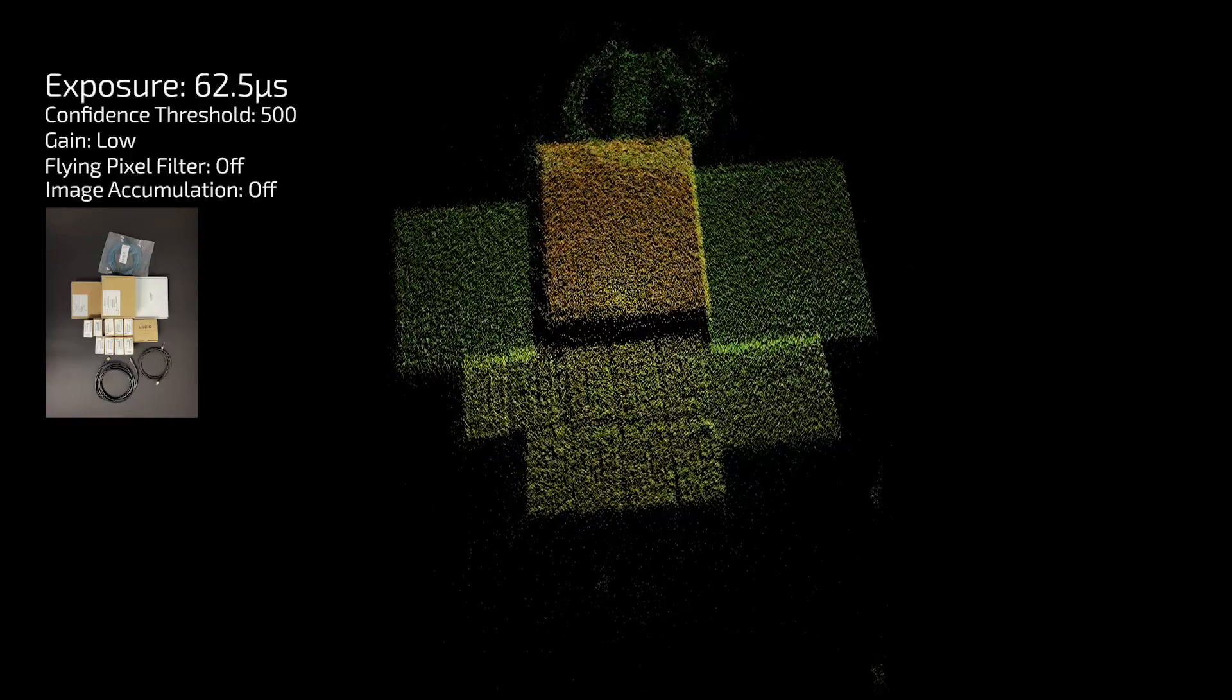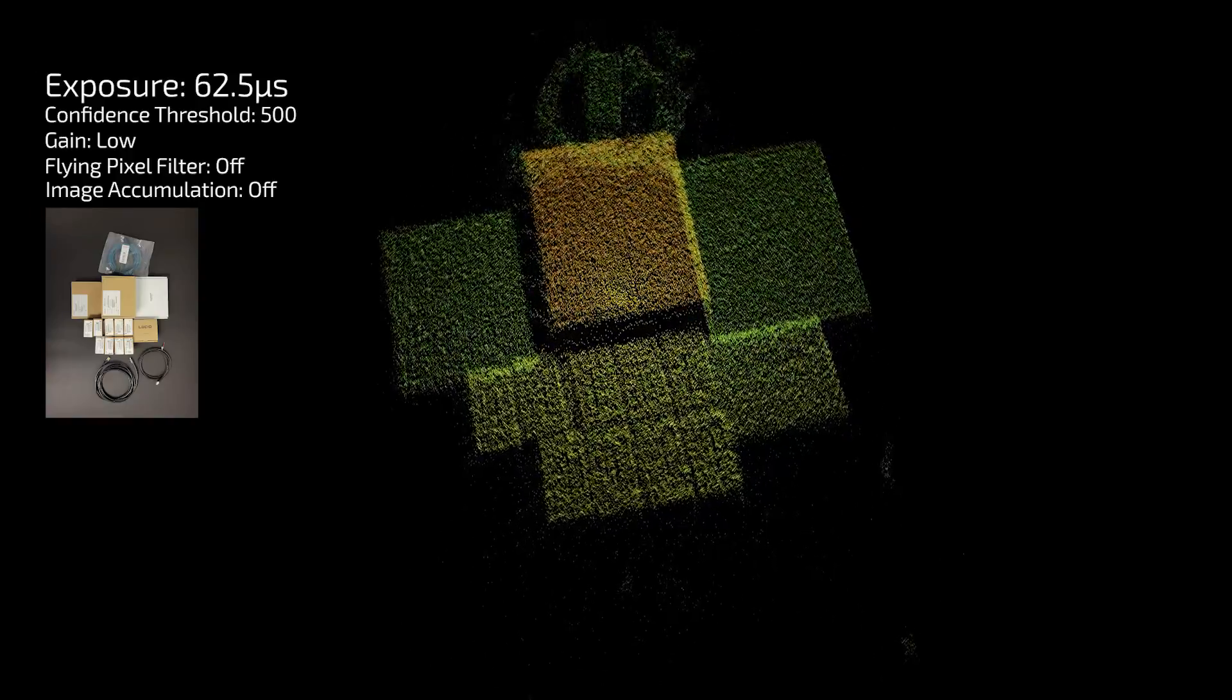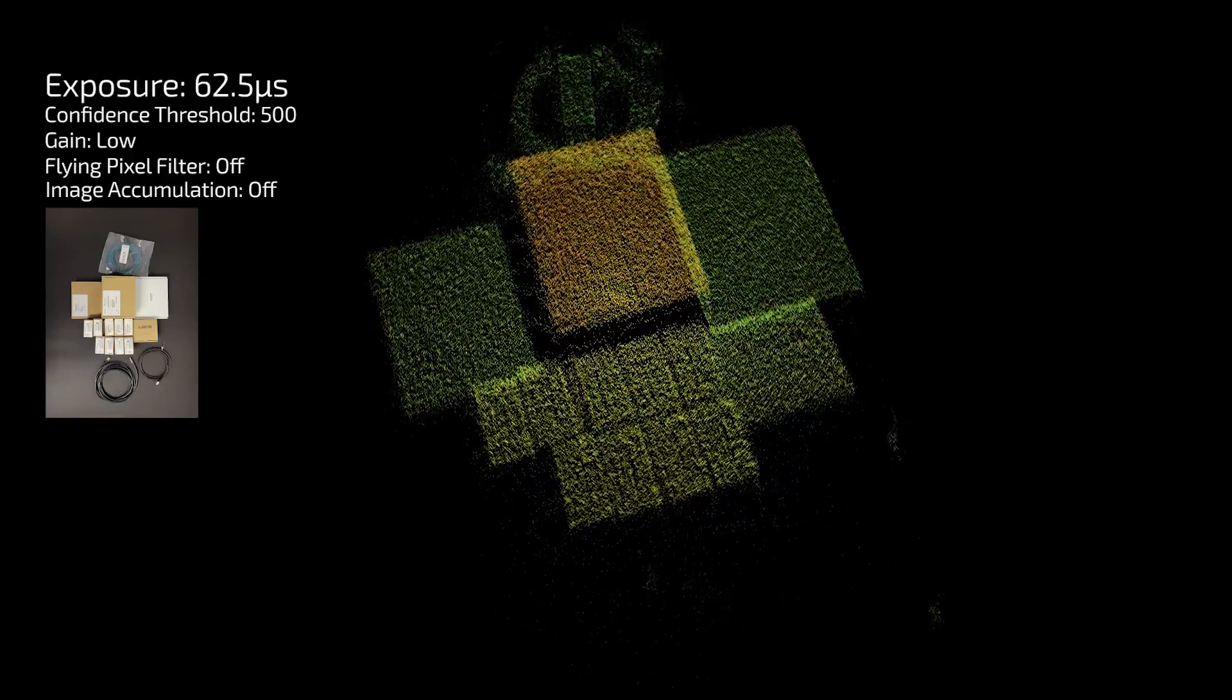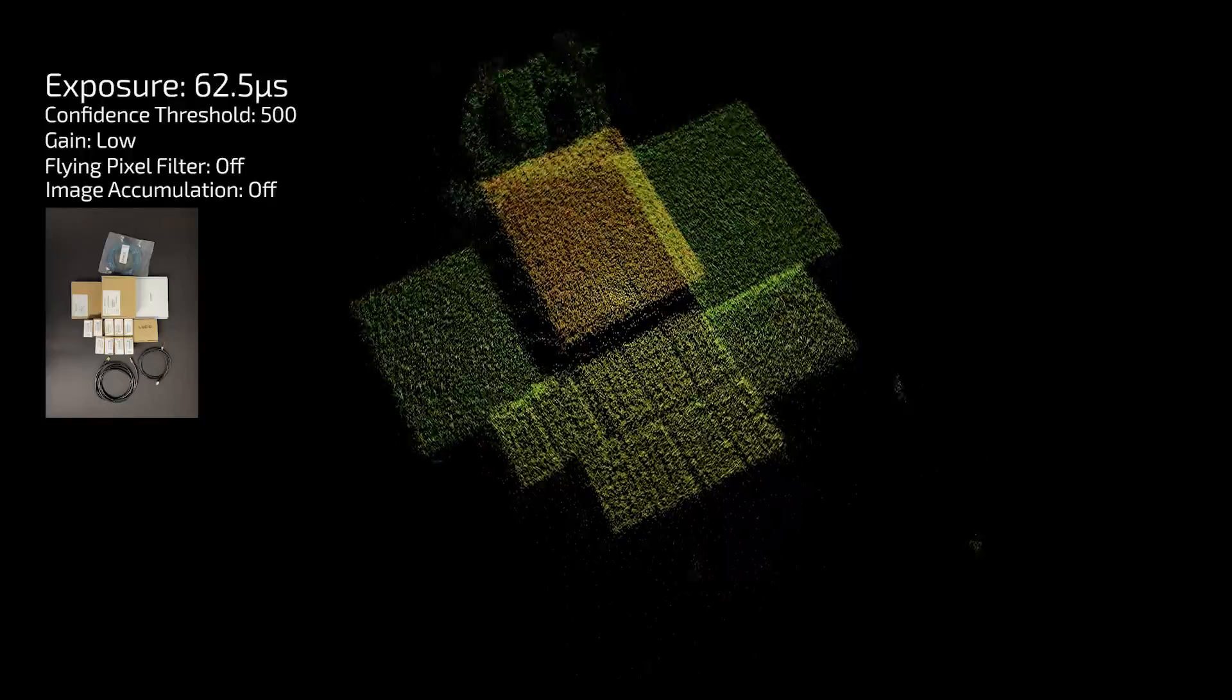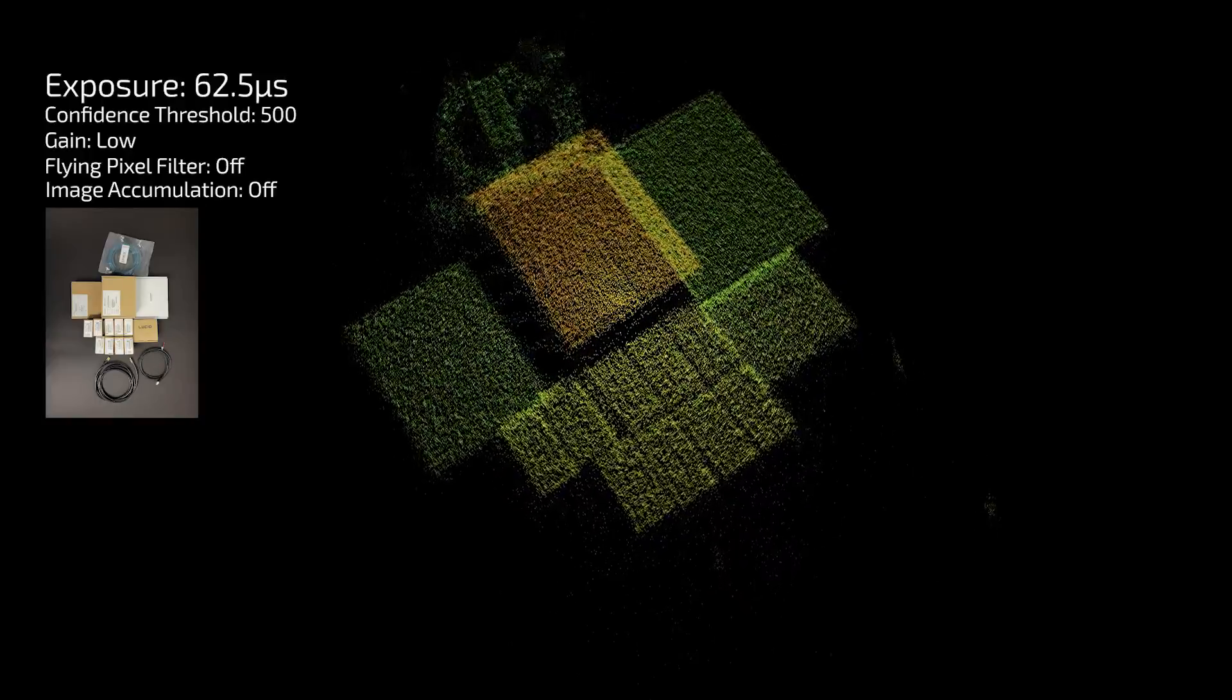Here's our shortest exposure time example, 62.5 microseconds. Here the boxes are showing up nicely but the black cables don't show up at all.